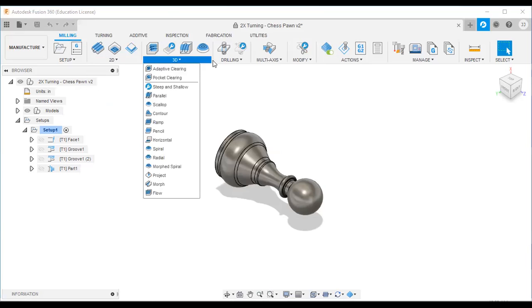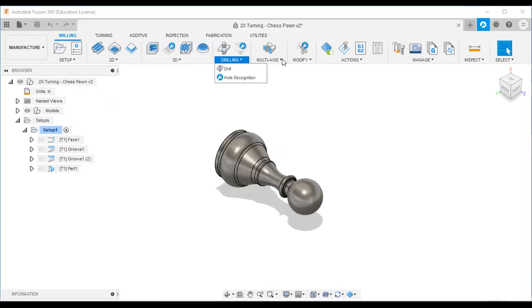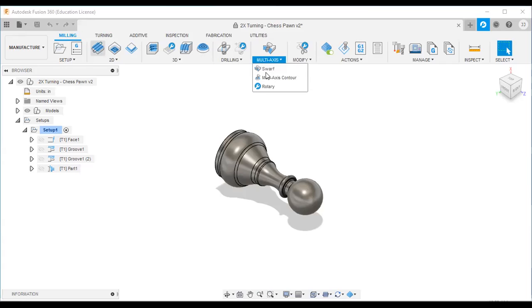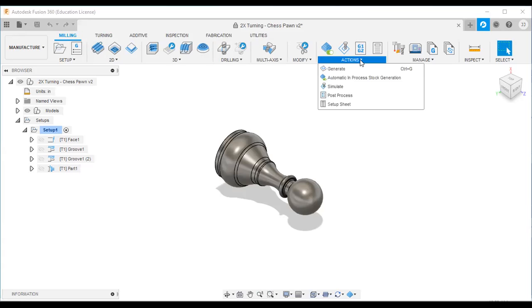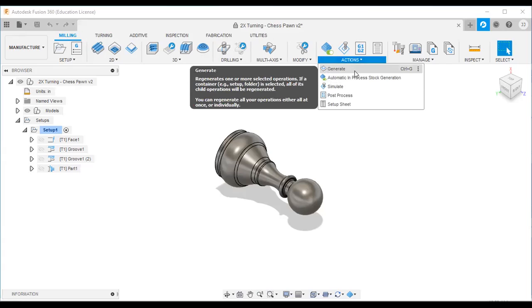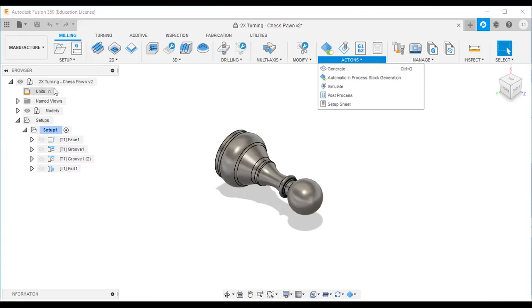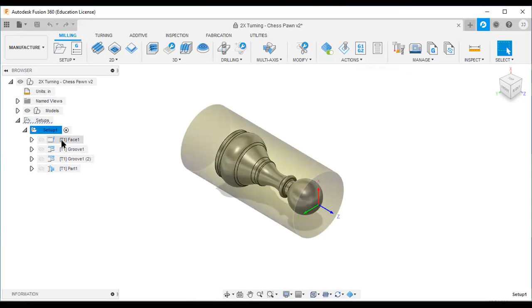You select the appropriate toolpath strategy for your operation. Then, using the Actions step, you can generate all your operations. In the left browser you can see the setup, and under it four strategies: face, groove, groove one, groove two, and part — each associated with a tool number.